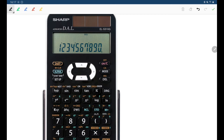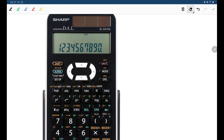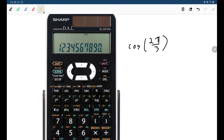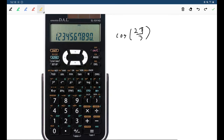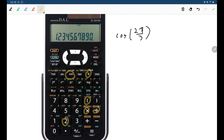If doing radian measurements, locate the pi button on the calculator. For example, to enter cosine of 2π/3: first switch to radians mode using the DRG button, then enter cosine, left bracket, 2 times pi divided by 3, right bracket, equals, and the calculator will give you the answer.